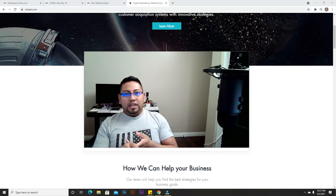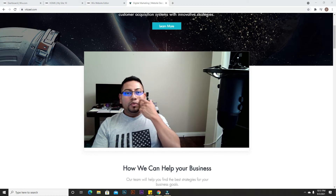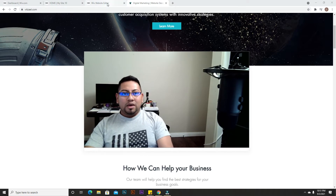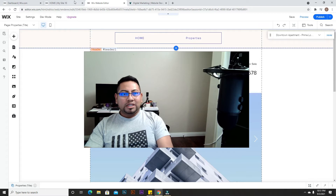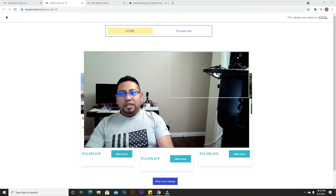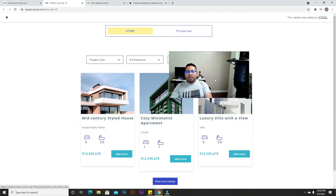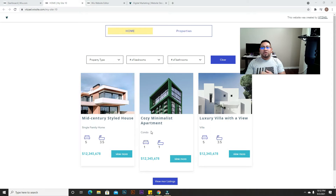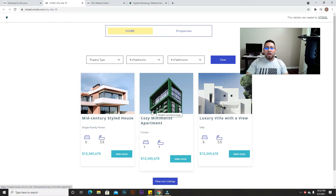This can be used for many ways of selling a product or service. For this example we're going to use a real estate website — just a testing page I've created. You can use this for any type of website. If you have questions or something is confusing, please send me a message in the comments and I'll try to respond as fast as possible.